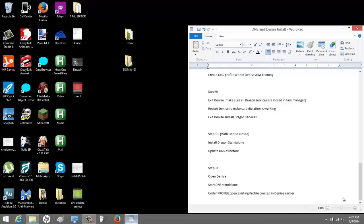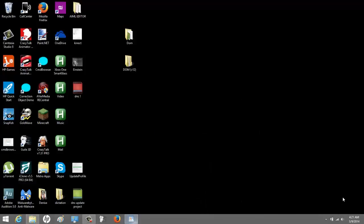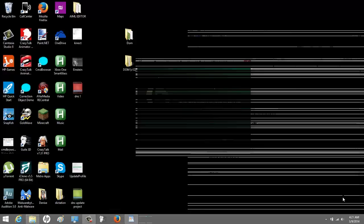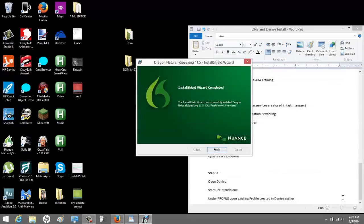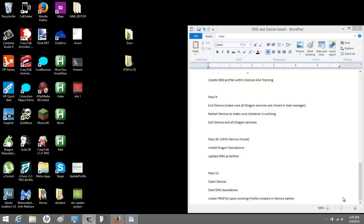It's time to reinstall the Dragon standalone. Obviously, it did work. So I'm going to install the Dragon standalone again, version 11, and I'll be right back. Alright. It finished installing the standalone. So we're almost done. So we're going to click finish. So now I'm going to restart Denise.